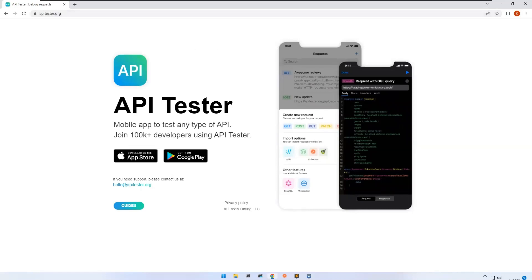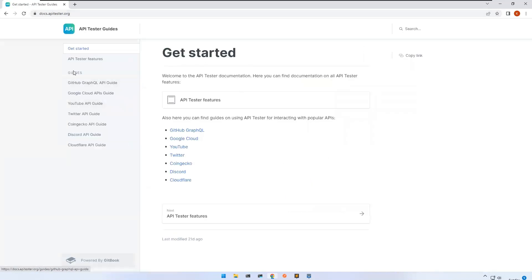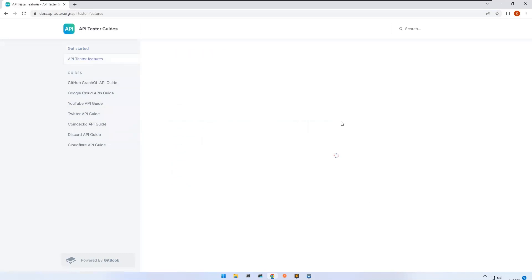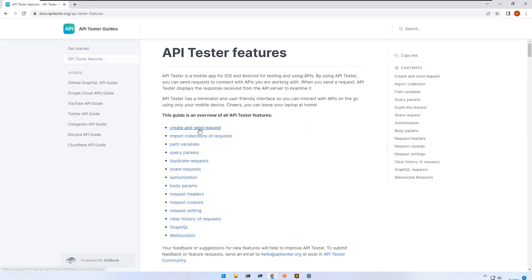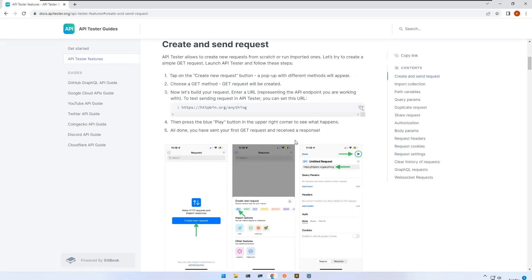On the website you can see 'API Tester — mobile app to test any type of API,' available on App Store and Google Play Store. If you click on Guides, there are some sample APIs already available to follow. If you click on API Tester Features, you can see all the things we discussed: create and send request, import, path variables, query parameters. Clicking on each feature gives basic information on how the UI works and where the options are. We will cover all these in upcoming videos one by one.